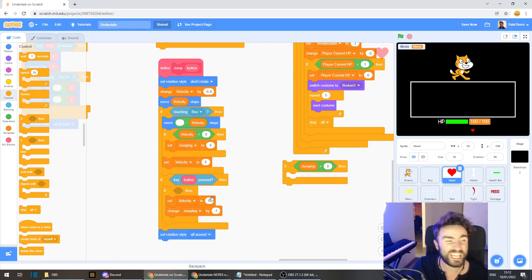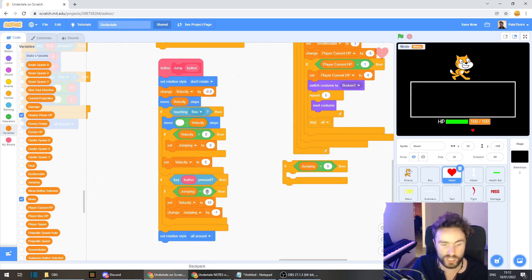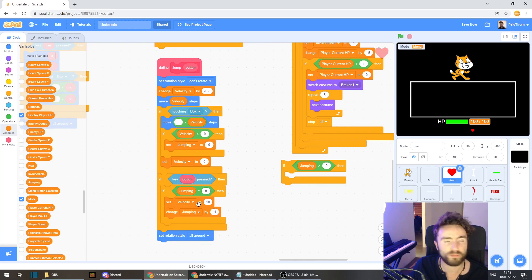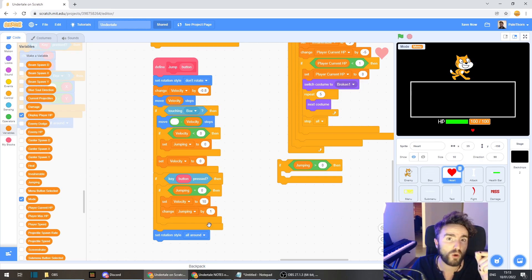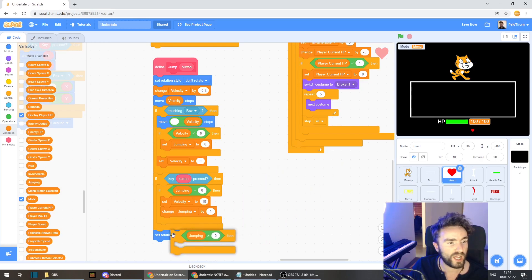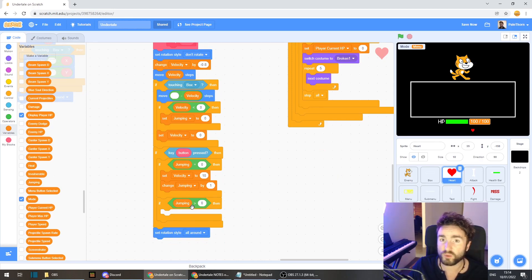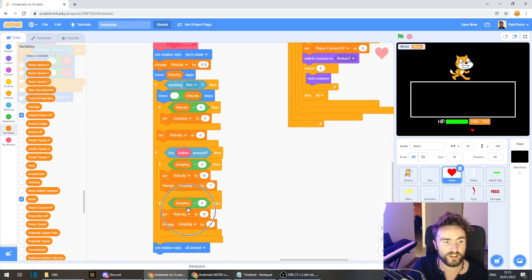In there we're going to put 'if jumping equals zero'. Remember, if jumping equals zero that means we are not currently jumping and we are allowed to jump. Then change the minus one into a one - so now instead of taking away from our jumps variable, we're going to increase our jumping variable to keep track of how long we've been holding the button down and how big our jump is going to be. Now take this 'if jumping more than zero' and move it right underneath. If our jumping variable is more than zero that means we're part way through a jump, so copy this 'set velocity to 10' and 'change jumping by one' and put it in there.